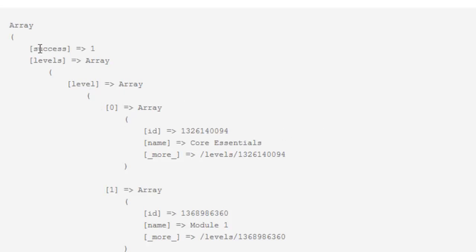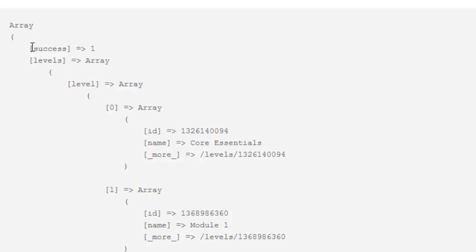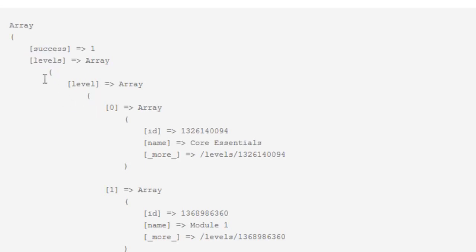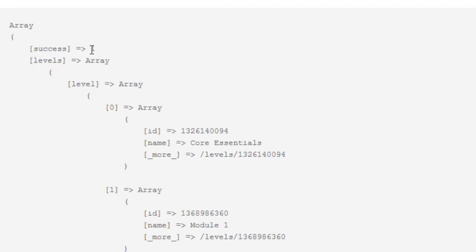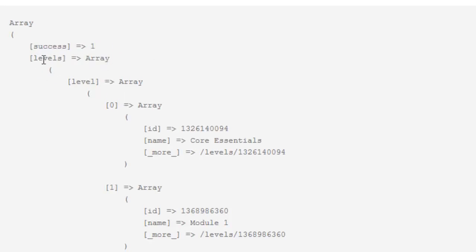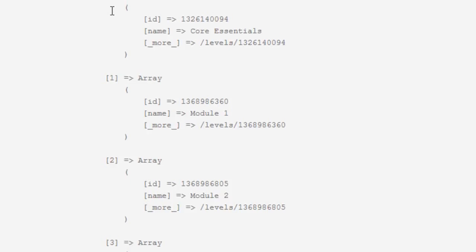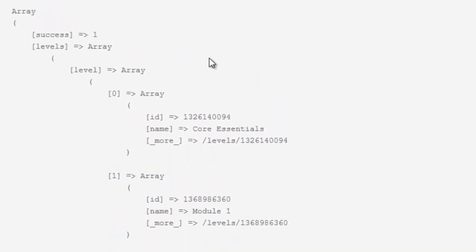What we get back is an array, a multi-dimensional array with a couple different levels. We're going to get a success element back whether it was successful or not. If it's not, this will be a zero and then you won't get a levels dimension. You'll get an error message. You can use that to handle errors and set up your error code to handle different instances.